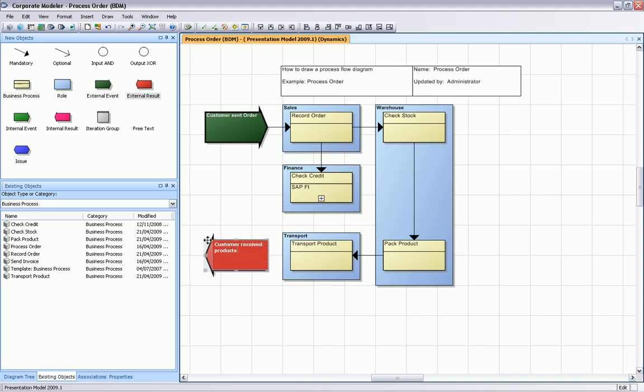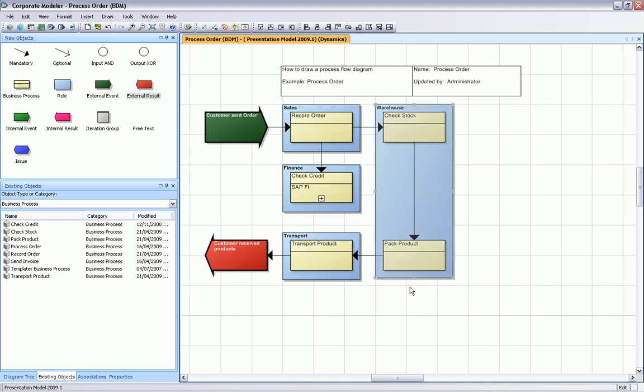We can then go ahead and make it a little bit more complex. As you can see, at check credit, there is a logical decision or business rule. Either the check credit is okay or not, but we need more space.